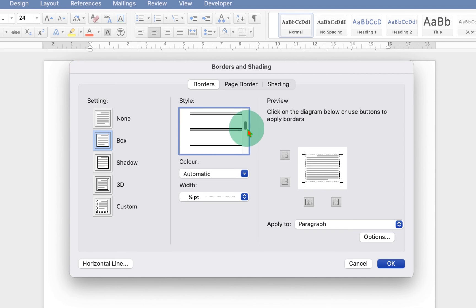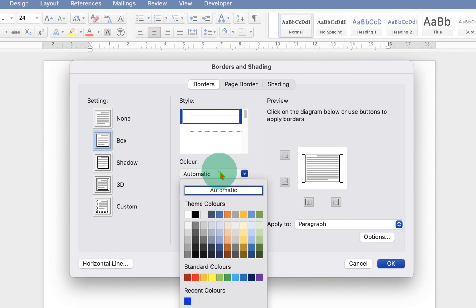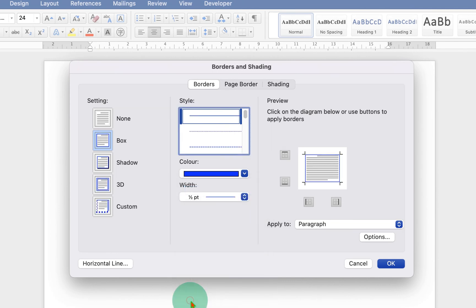After selecting the style, you can change the color of the line if you want to. Let's say blue color.